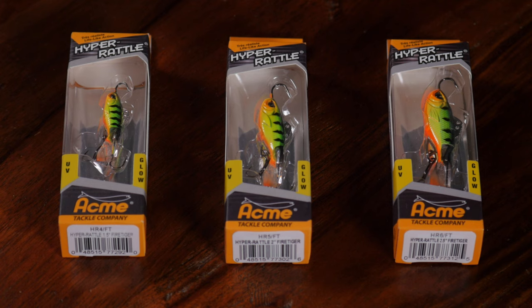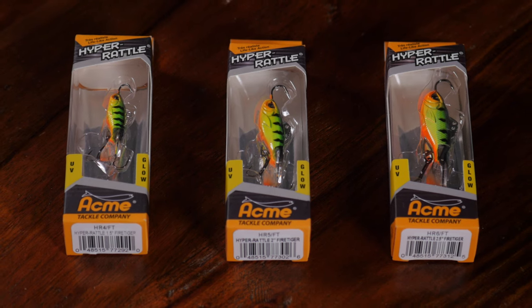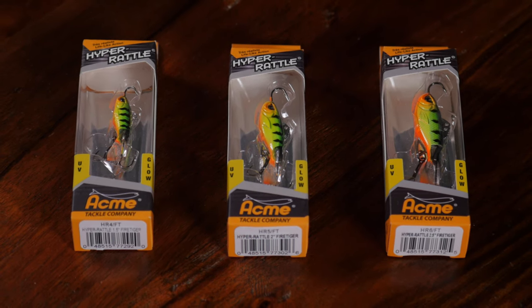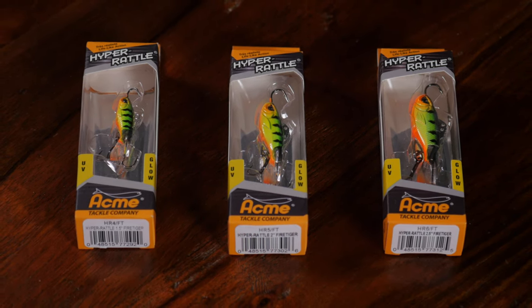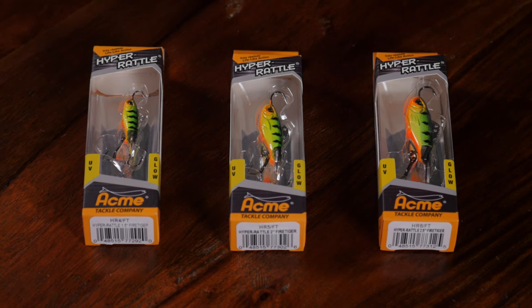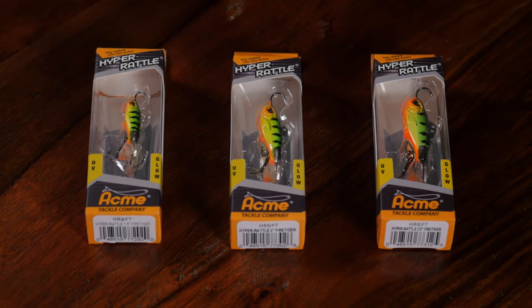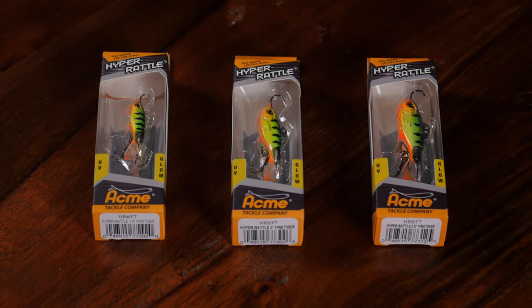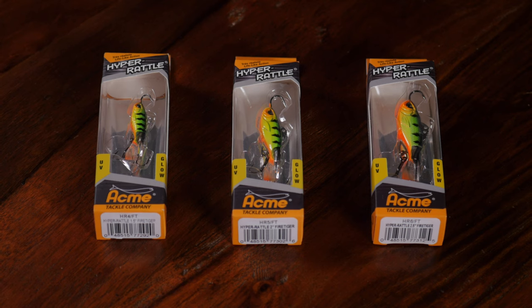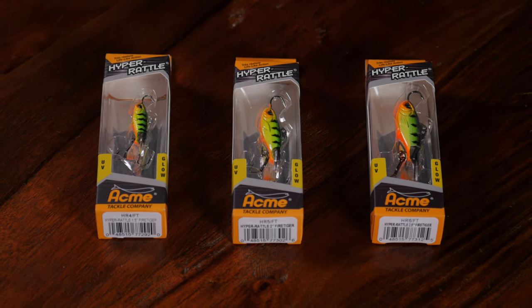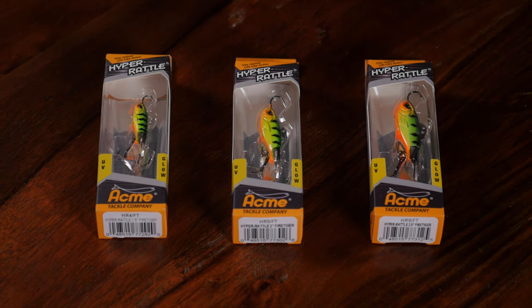They're making amazing lures now, and this Hyper Rattle, which we're going to demonstrate today underwater in my tank over there, this thing is amazing. The attention to detail on this bait, I'm so excited to show it to you. Wait till you see this thing, let's get loaded.